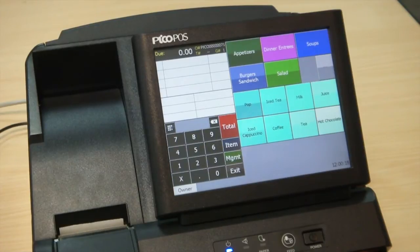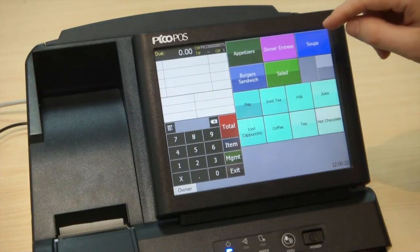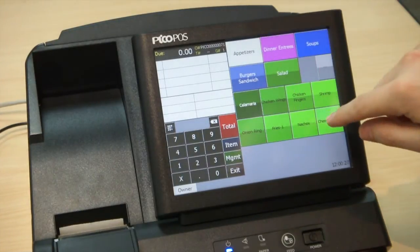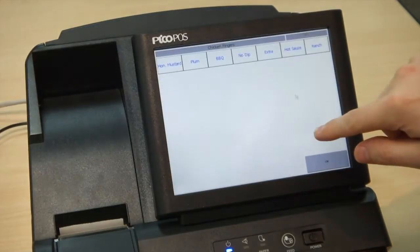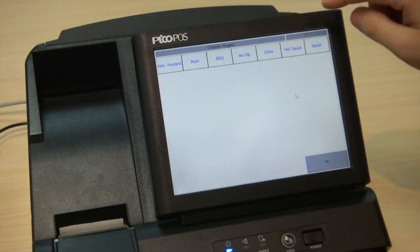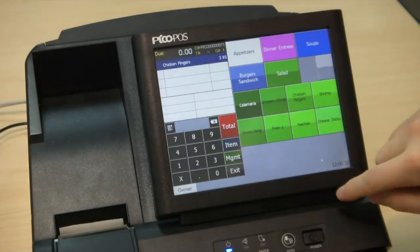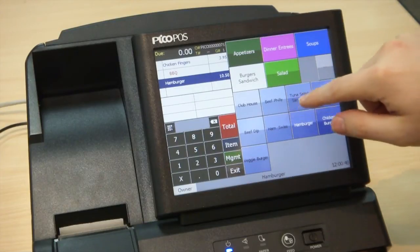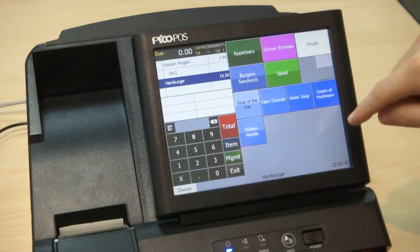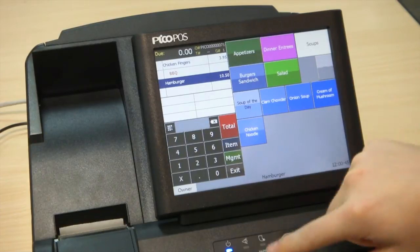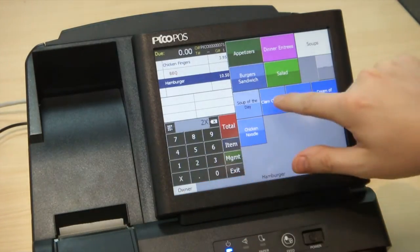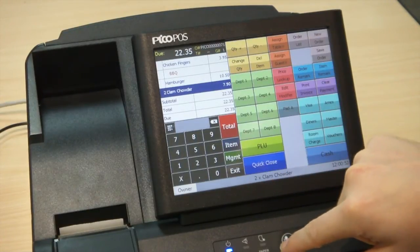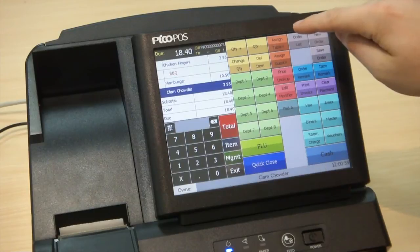Now let's go through some of the more advanced PicoPause functions like changing item quantities or removing an item from an order. I'll choose chicken fingers — it's going to ask me what type of sauce I want, so I'm going to choose barbecue. I can go to burgers and sandwiches and order a hamburger. Then in soups, let's say I want two clam chowders, so I can say two times clam chowder. If I want to change that I can go to the total screen and change the quantity on this item by moving it up and down.